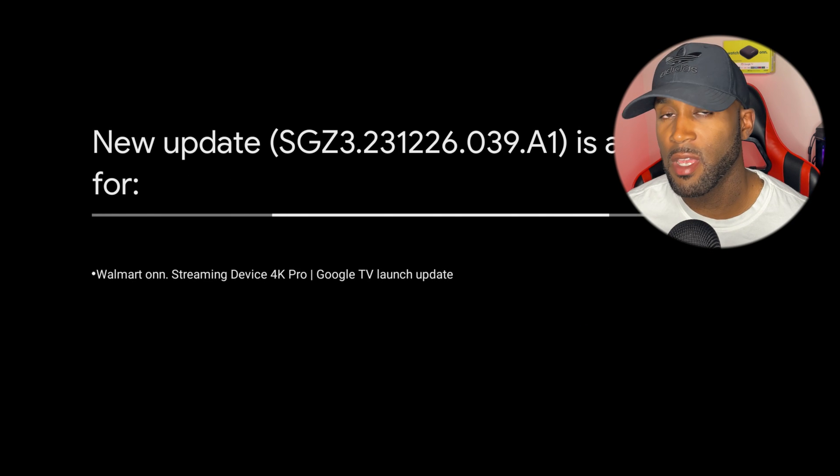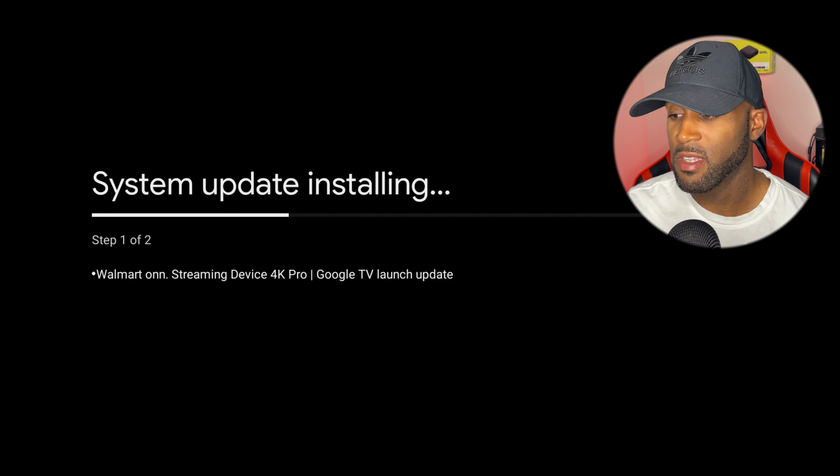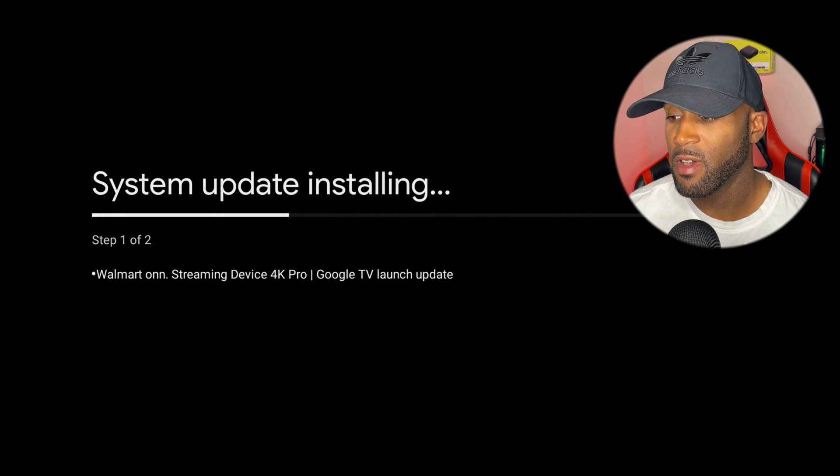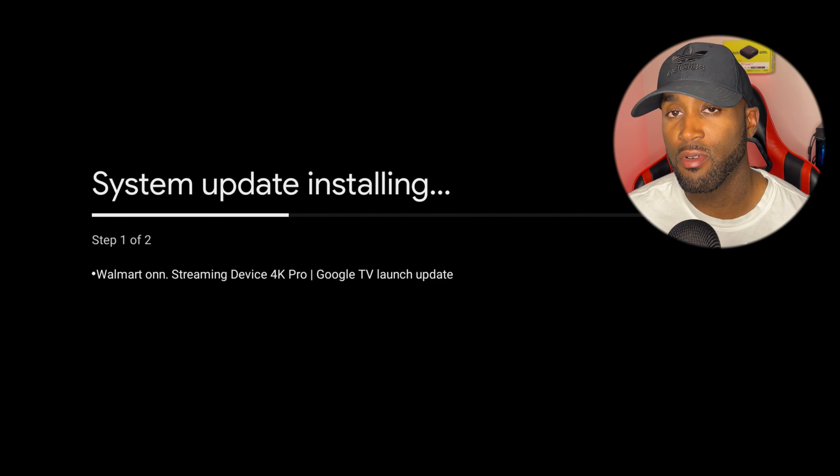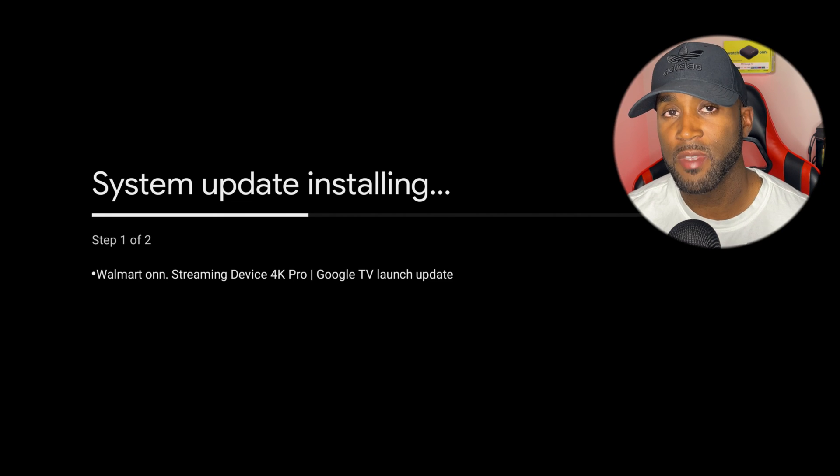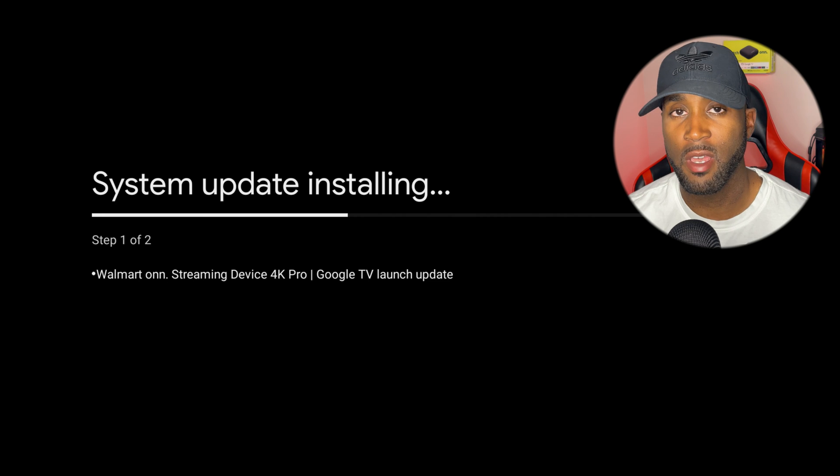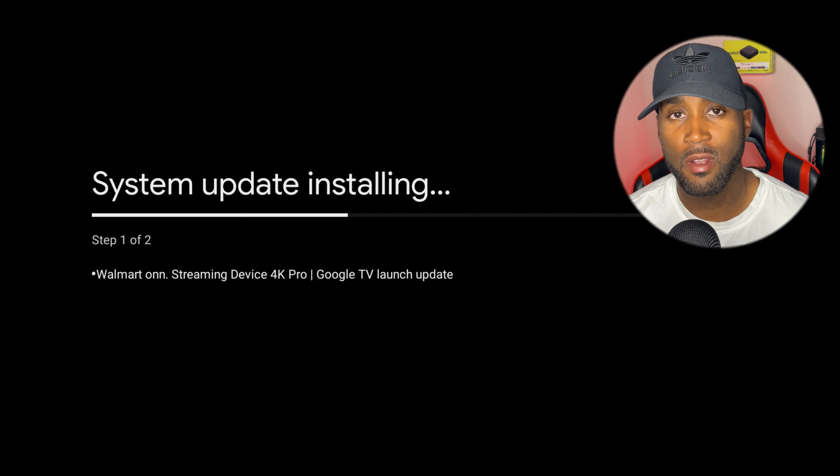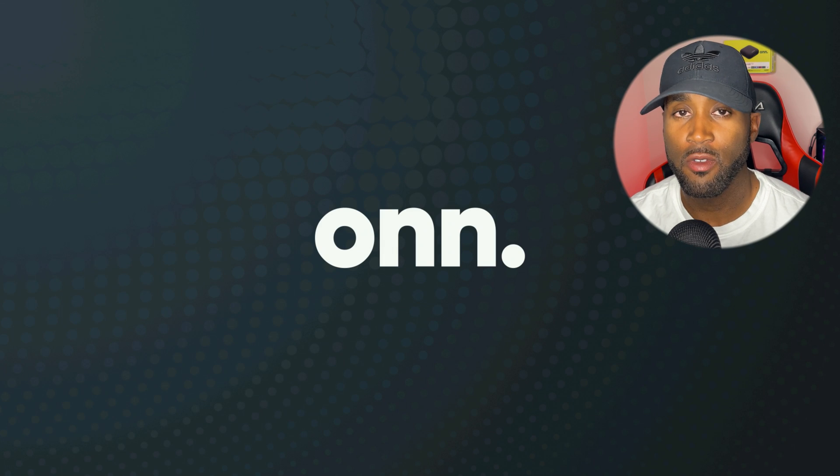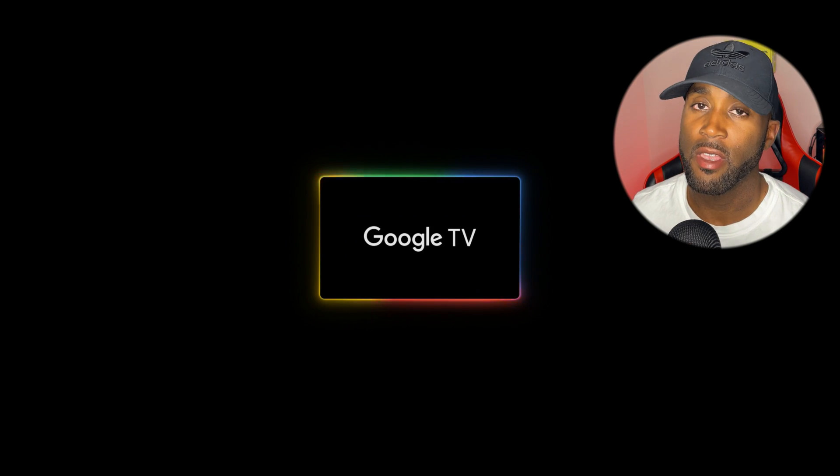Immediately we're receiving updates for this device. It says streaming device 4K Pro Google TV launch update. I'm going to give this a moment. The update completed and now it's asking me to put in my Google account information.